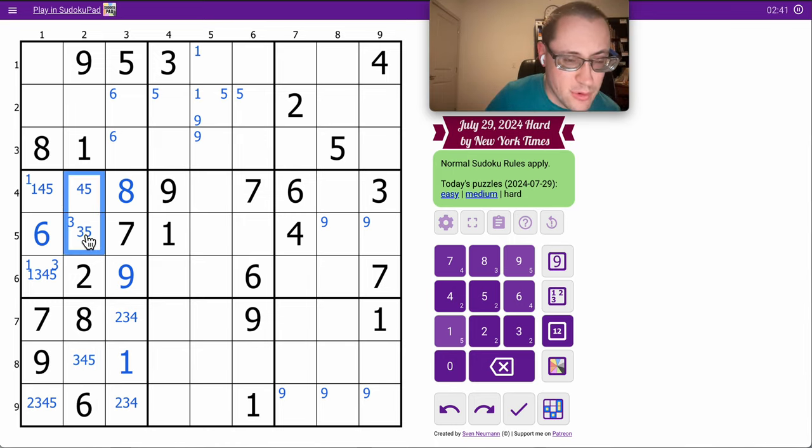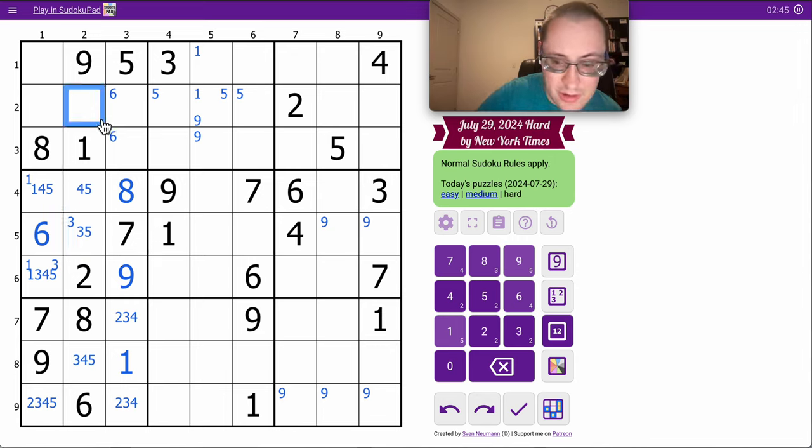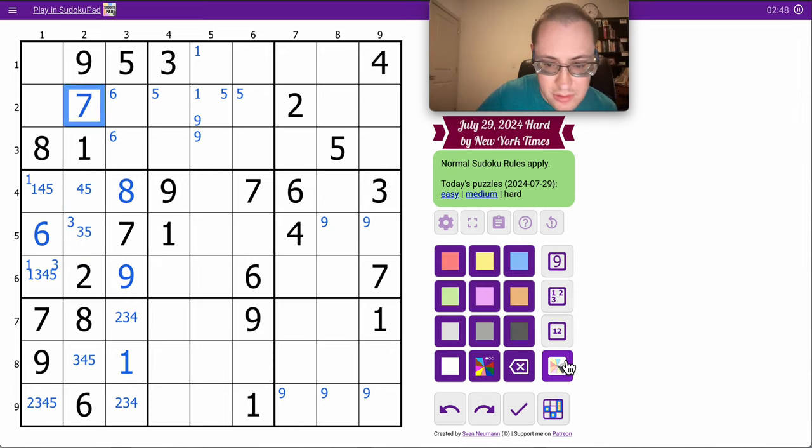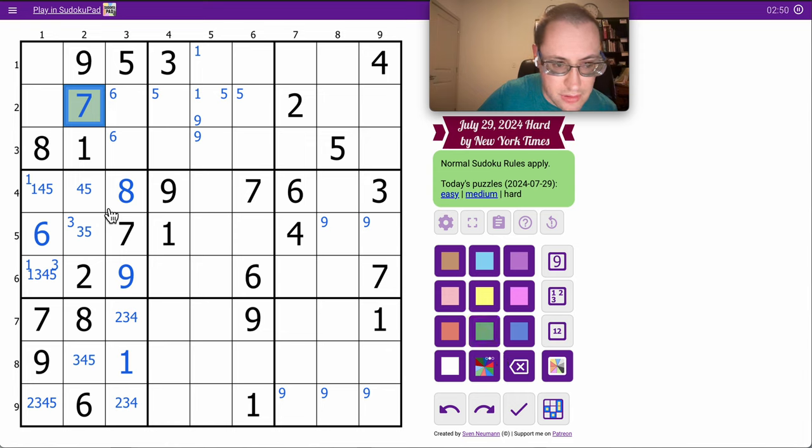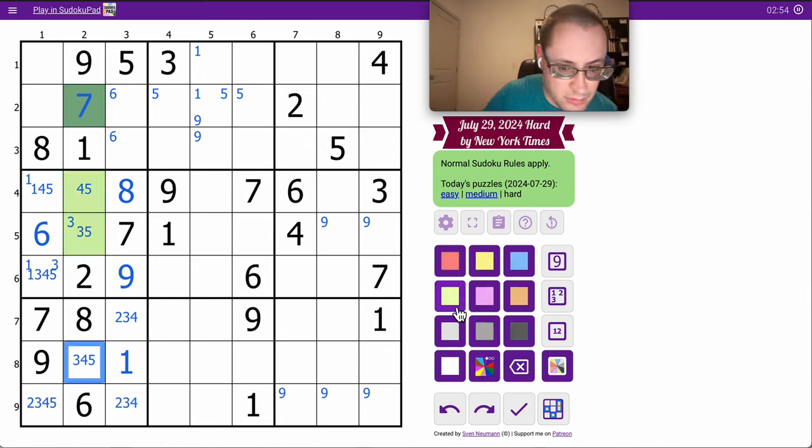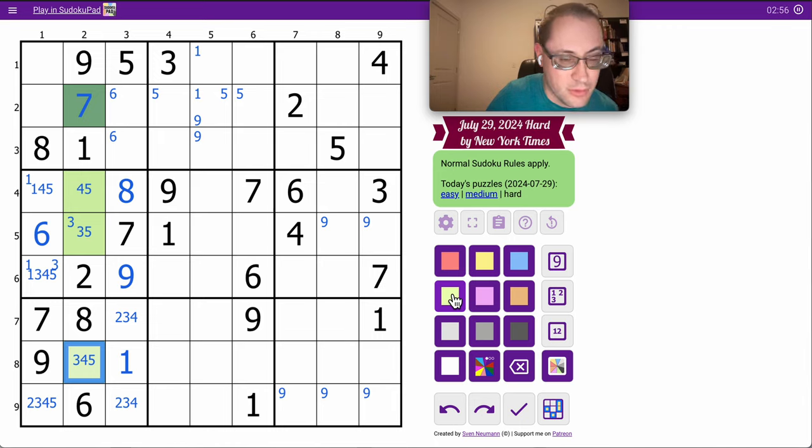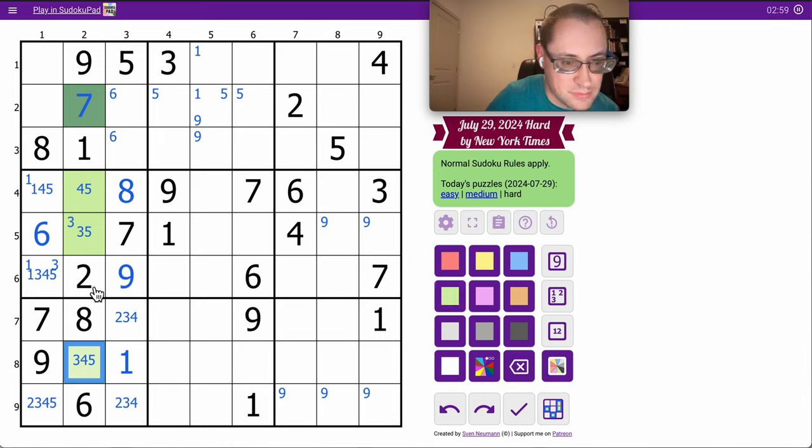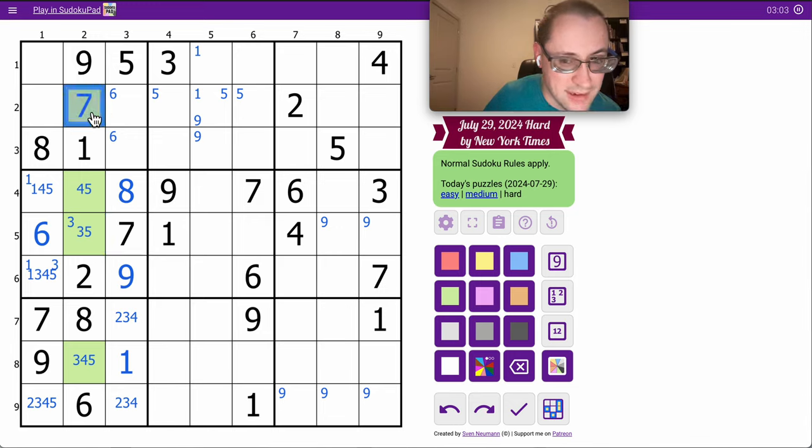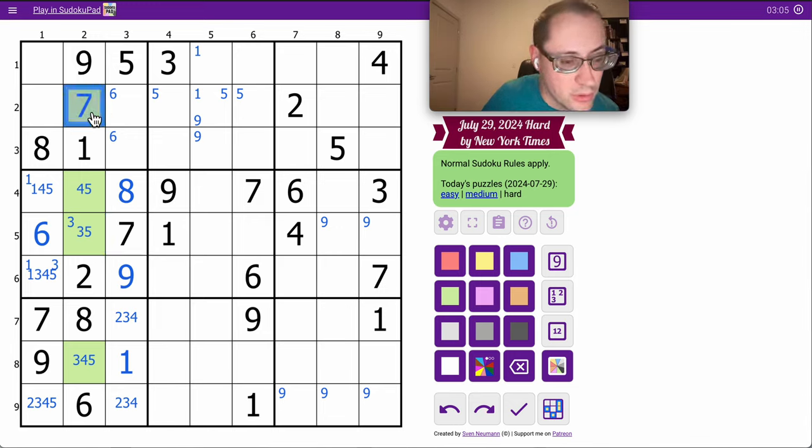Oh, I now have a 3, 4, 5 in column 2. All the 1, 2, 8, 9. So the 7 is placed. And then I can mark the rest as a triple. Actually, those two 7s could have forced it there. I need the 3, 4, 5 to figure that out.